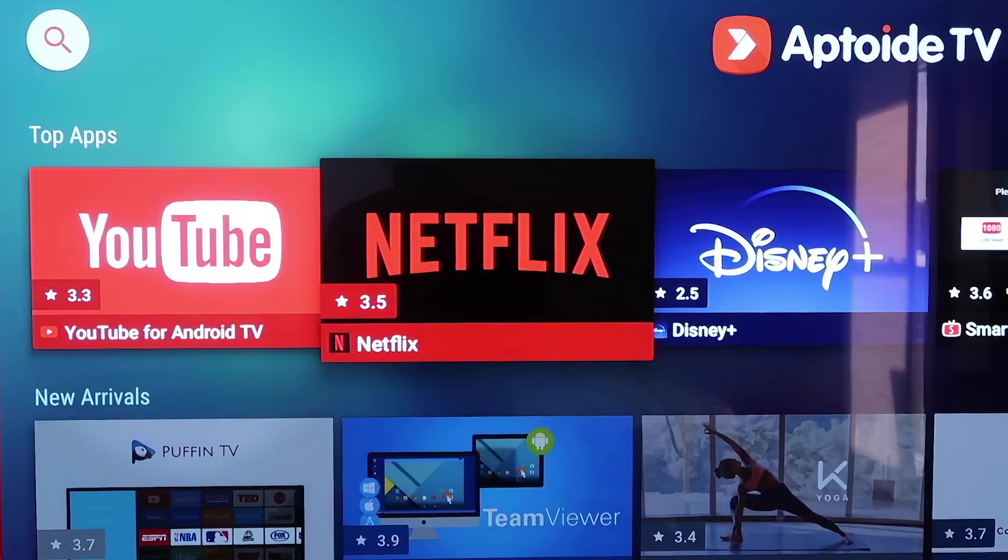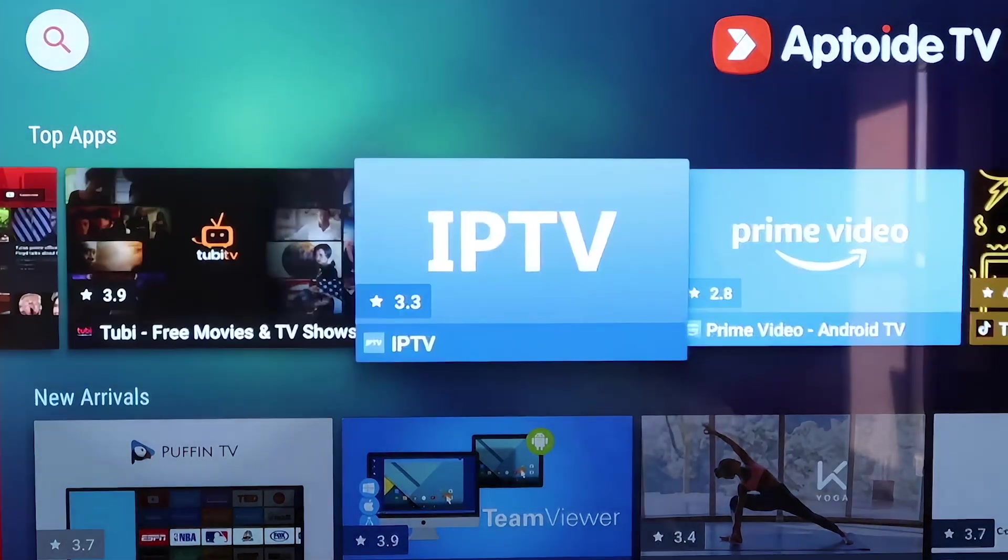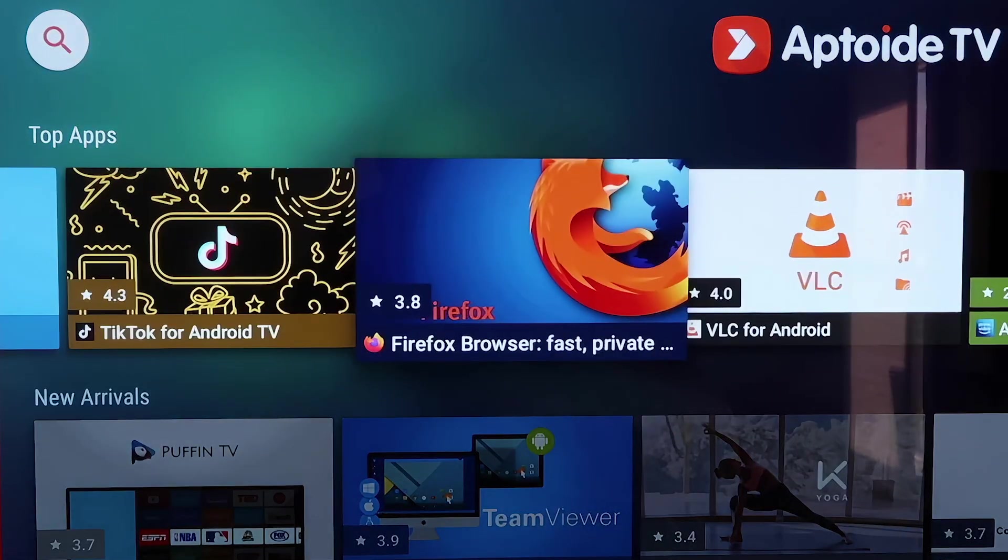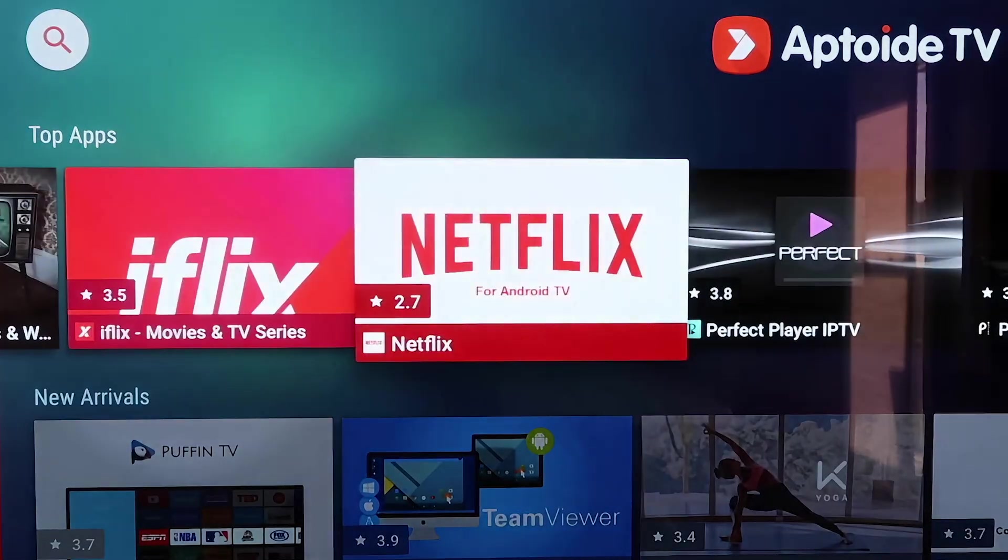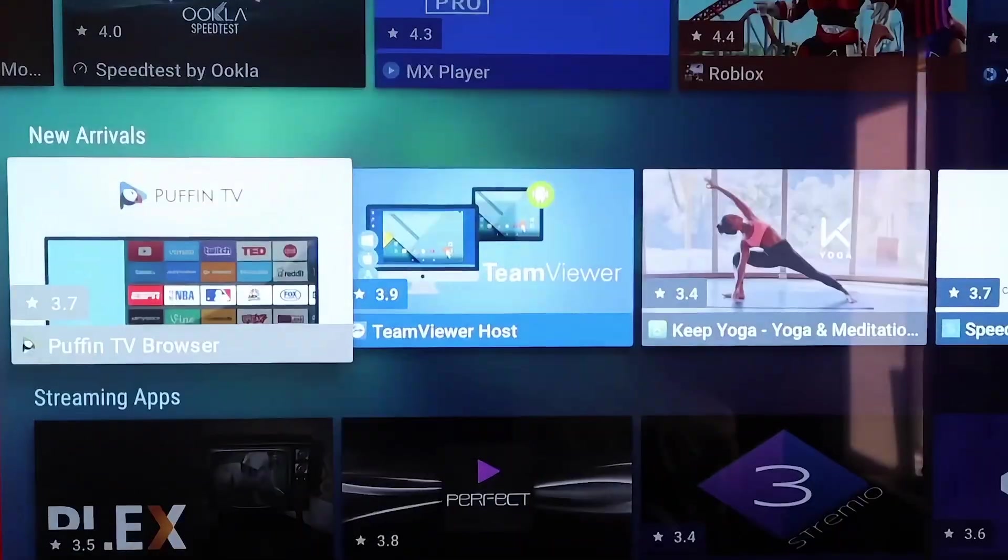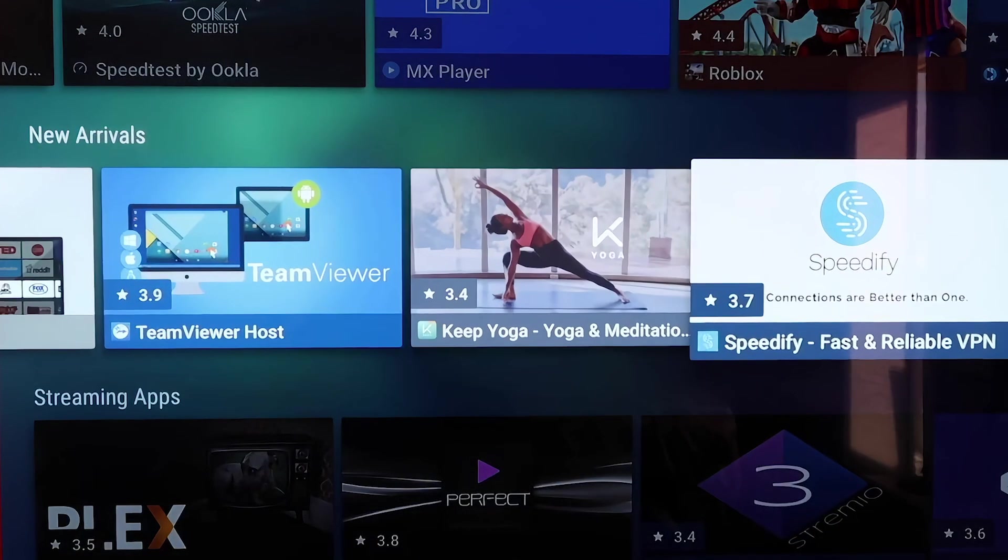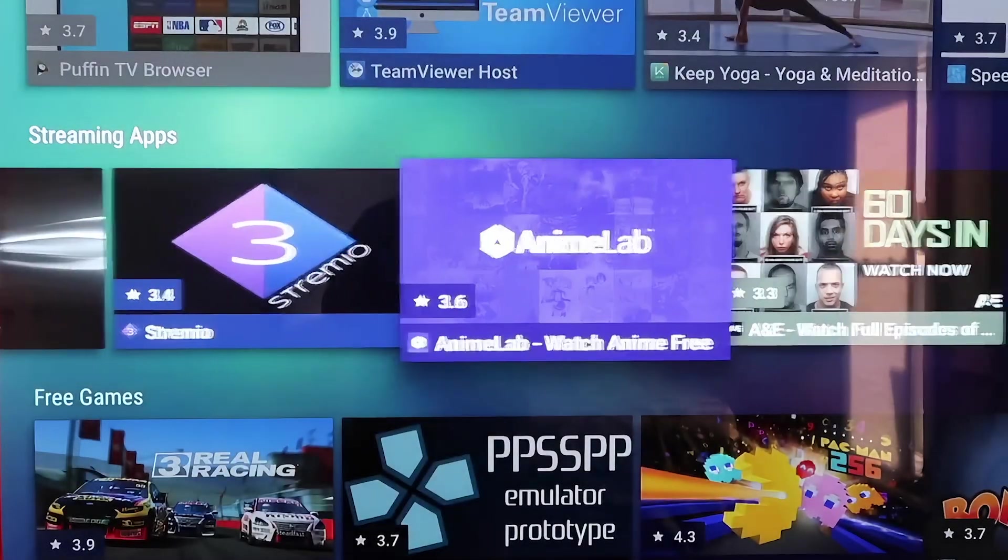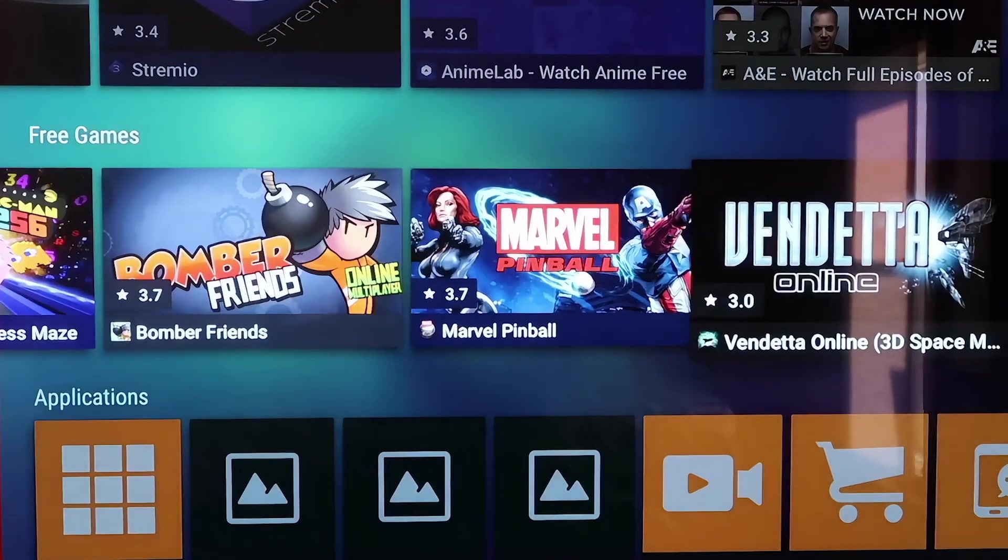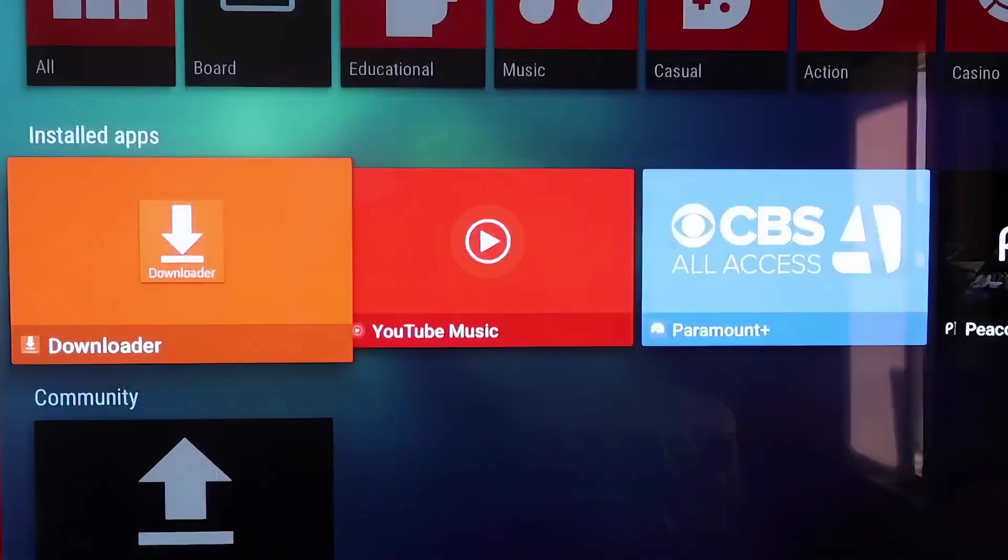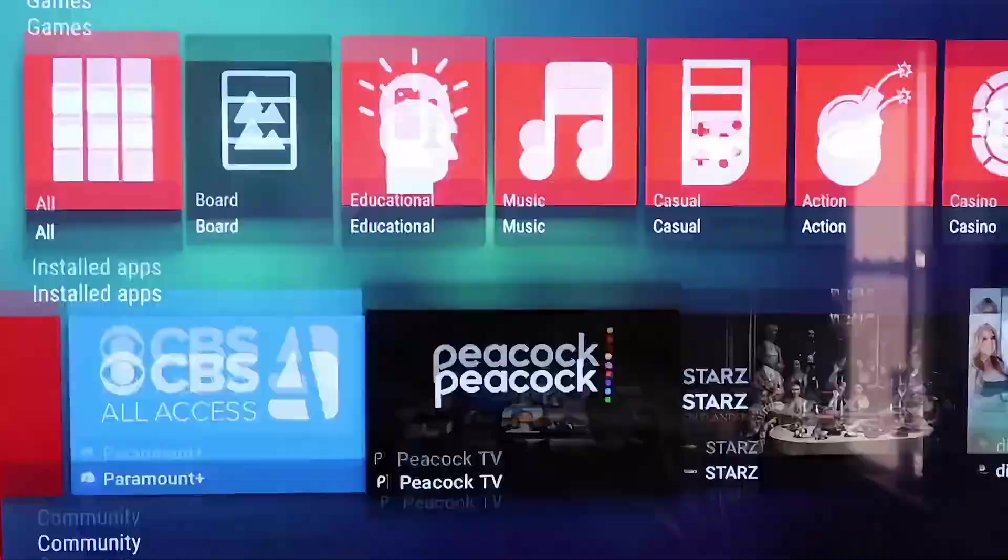So now that you have Aptoid TV, if you look over, it's got all kinds of different top apps and plugins that you don't have on the Google Play Store. Some of them are on the Google Play Store, but there's a slew of new different kinds of apps that you're able to download right here. It's got like a new arrival section here that keeps you up to date to some of the latest and greatest ones. Here's your streaming apps. And go down here, it's got some of the games like Marvel Pinball. And go down a little bit further, and yeah, there's just all kinds of stuff here that you can download right from Aptoid TV.